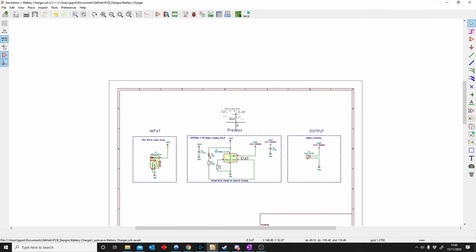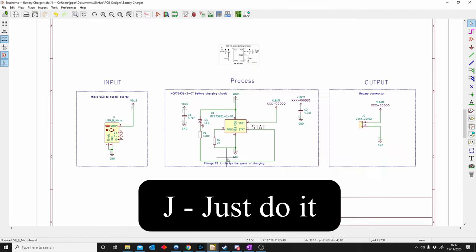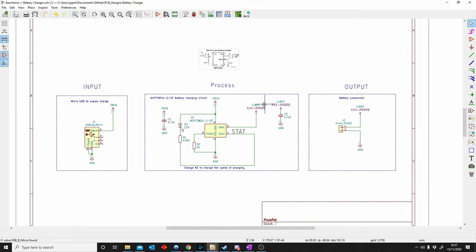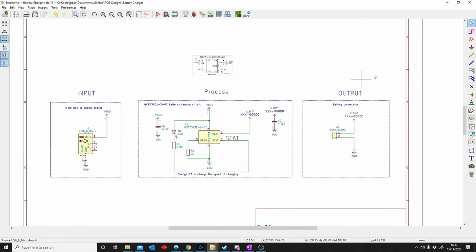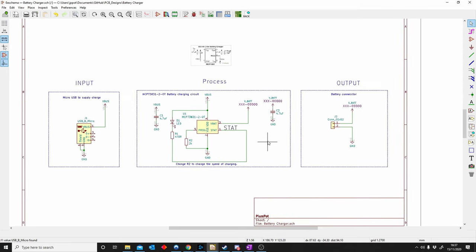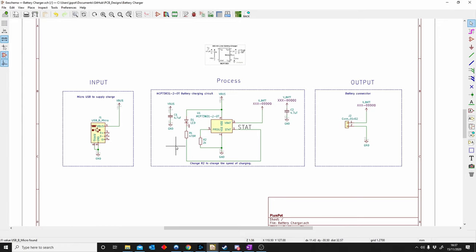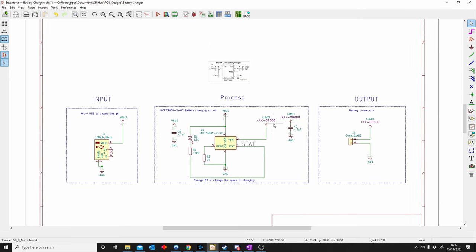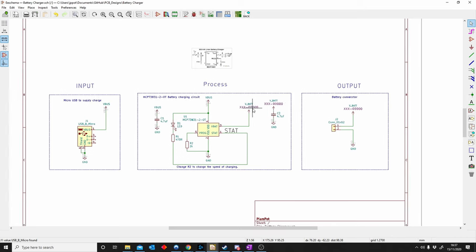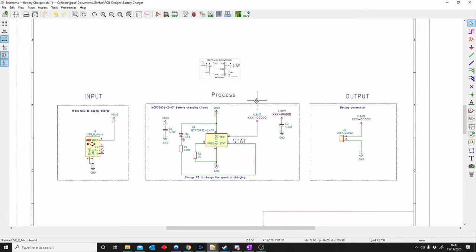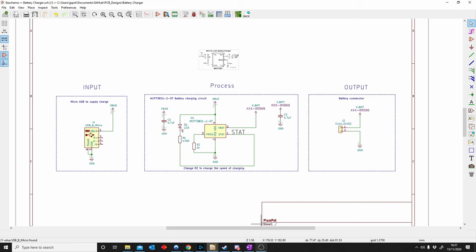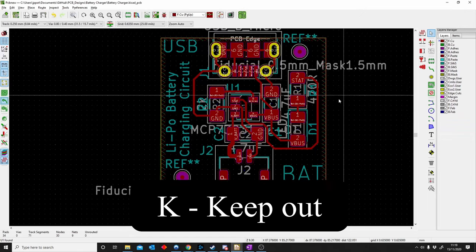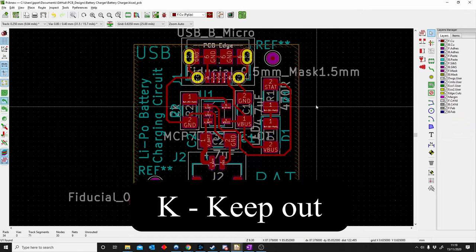J is for Just Do It — like the Nike slogan. My biggest advice for anyone doing PCB design is just get started. The more you do it, the more you struggle, the more you'll learn, and you'll meet people along the way who can help. Don't be scared — download KiCad, start a new project, get someone's project as a reference, and just start making a PCB.